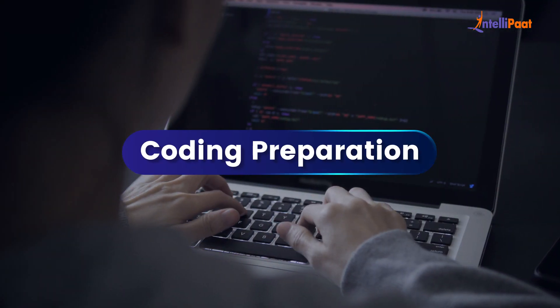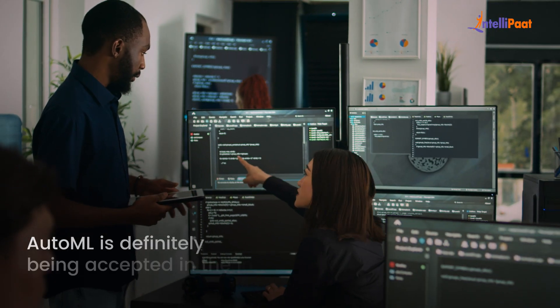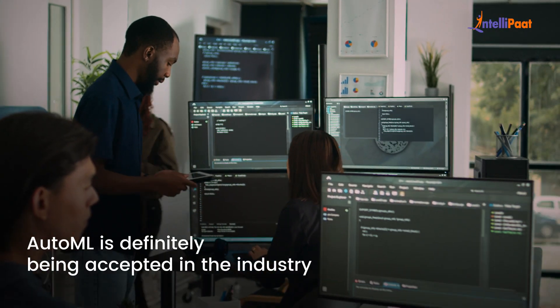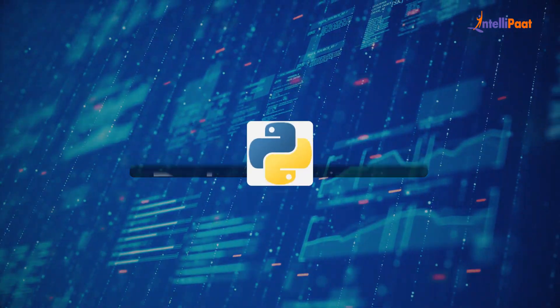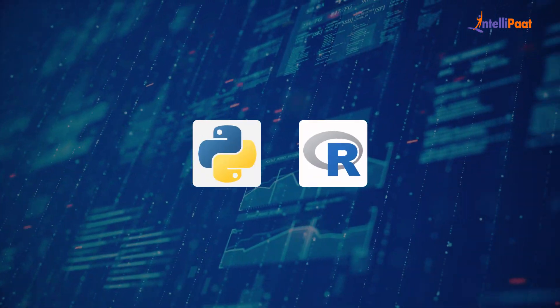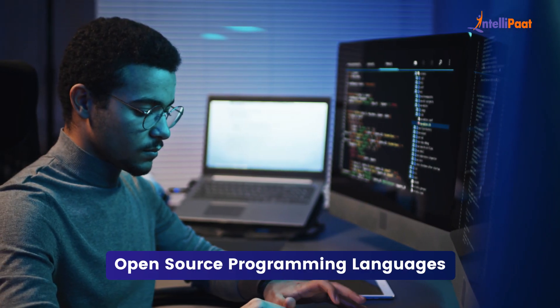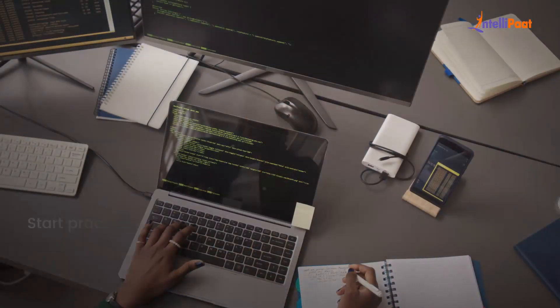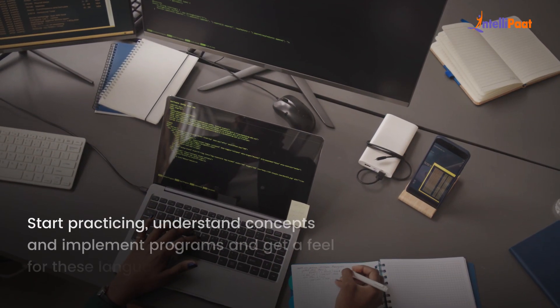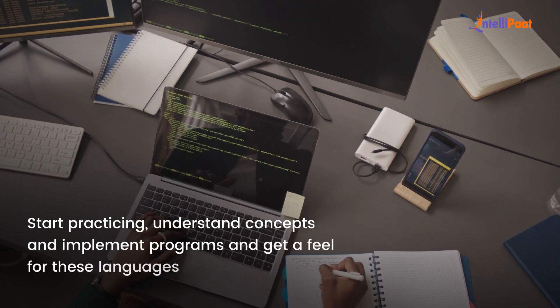The next step in the learning journey is coding preparation. There's no getting away from it — while AutoML is definitely being accepted in the industry, right now there is no alternative to solid coding skills. The two most popular programming tools for data science are Python and R. You must be familiar with at least one of the two. Both are open source programming languages with a massive active community. So start practicing, understand concepts, implement programs, and get a feel for these languages.